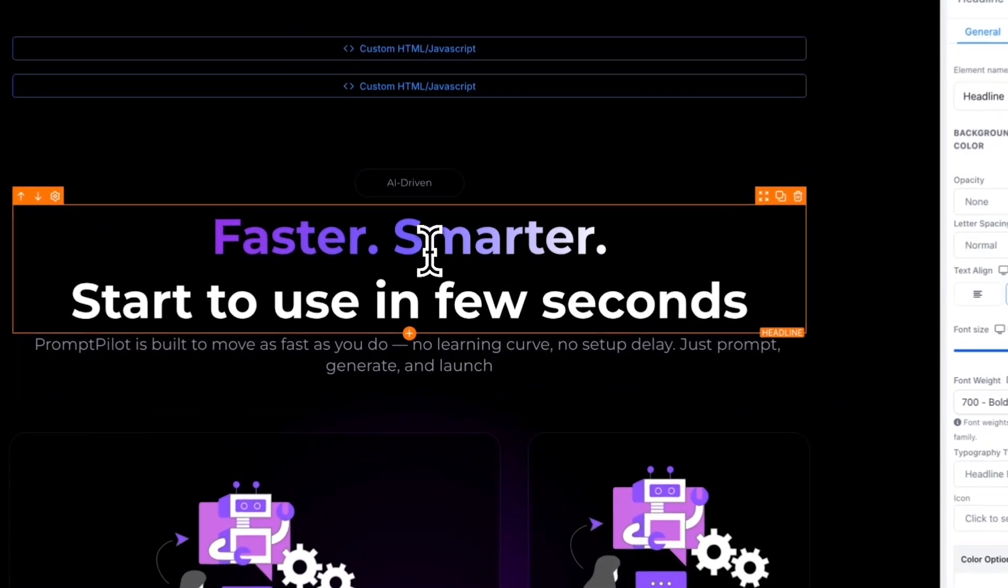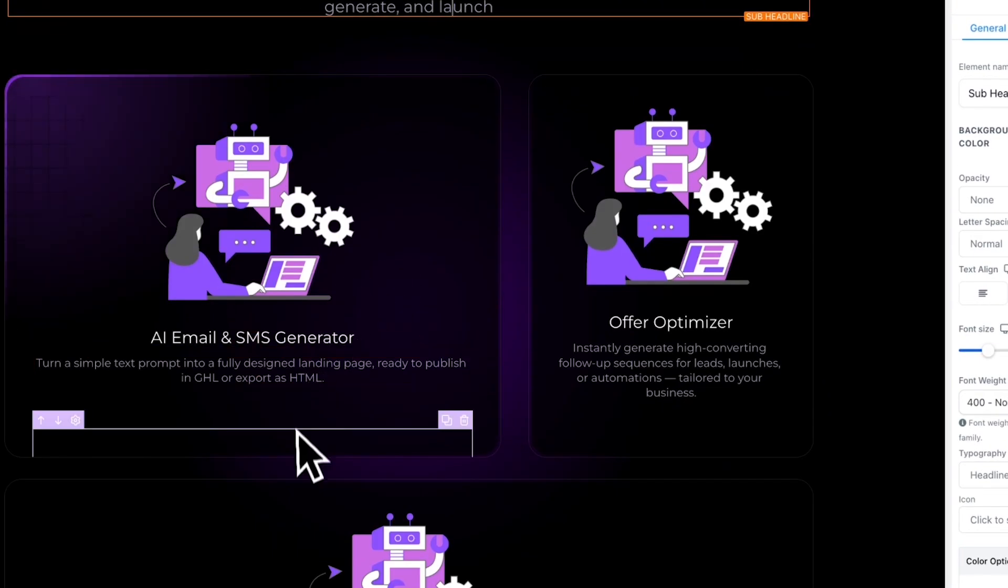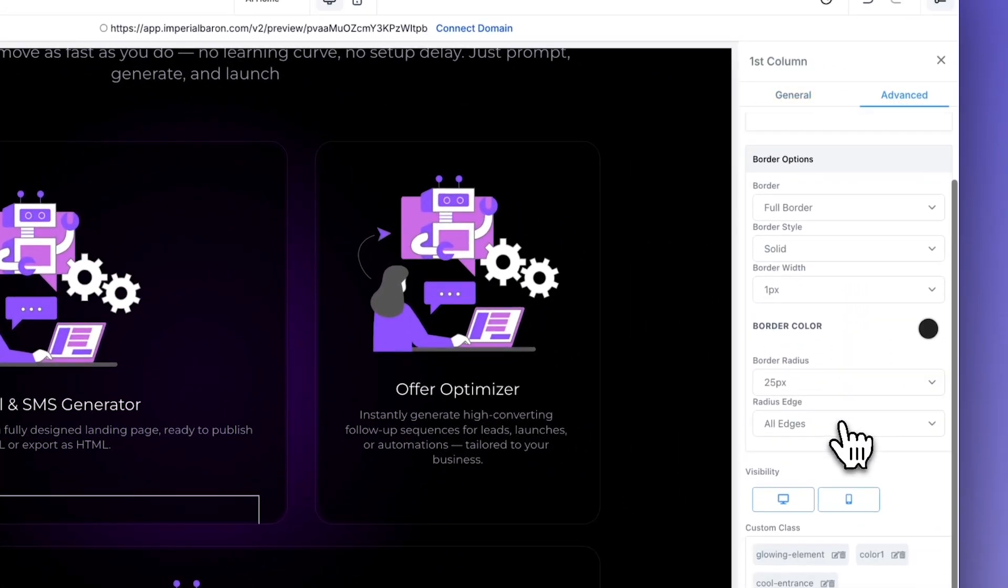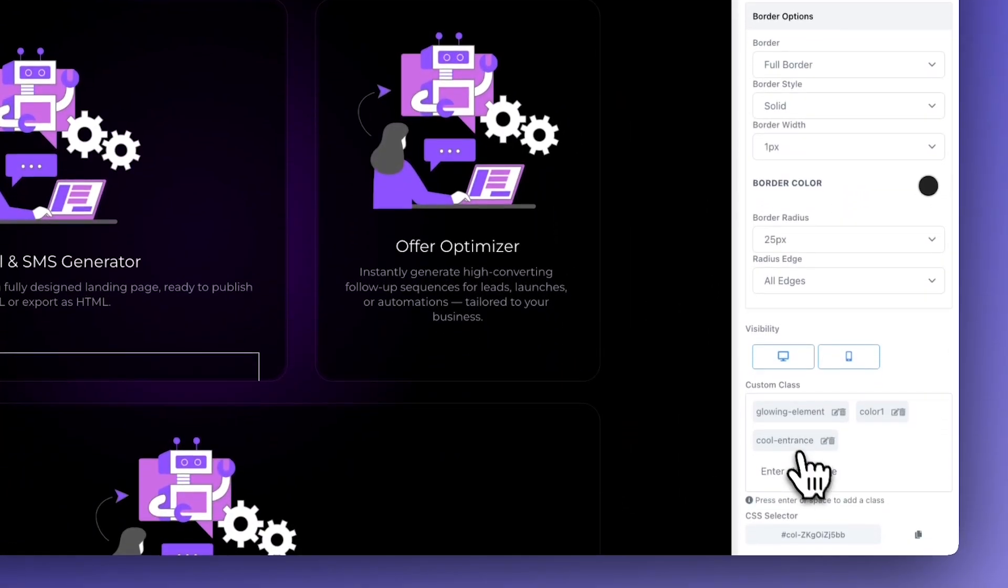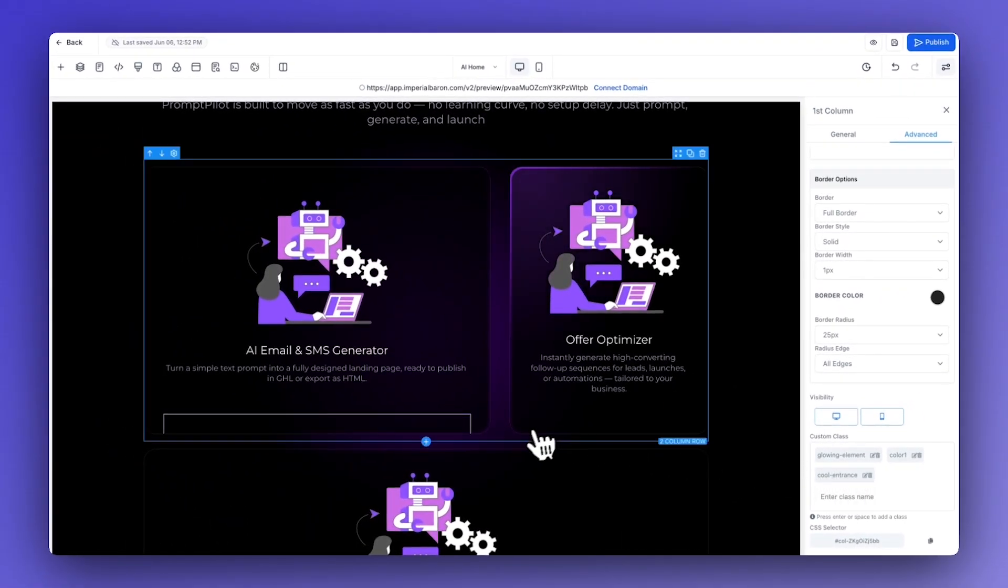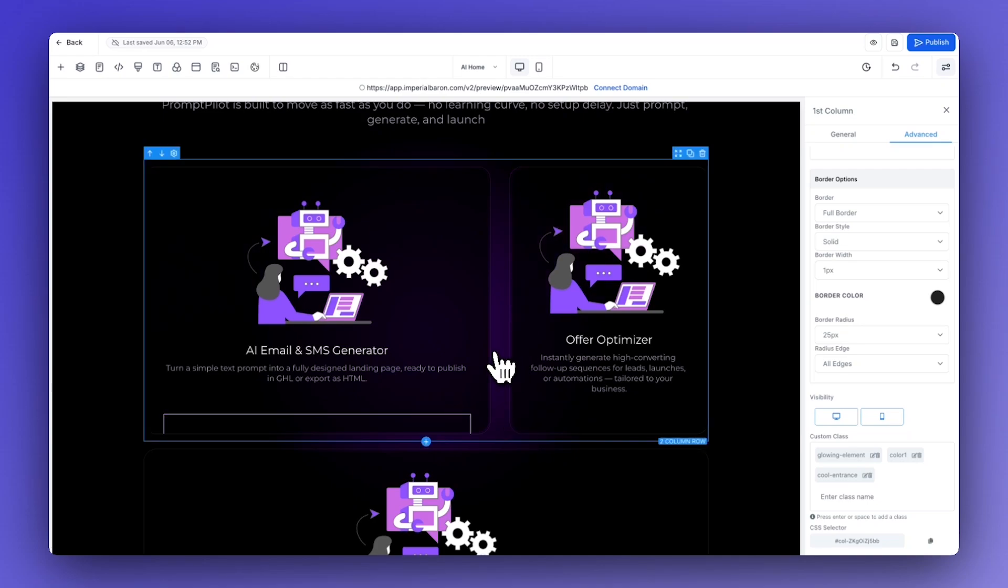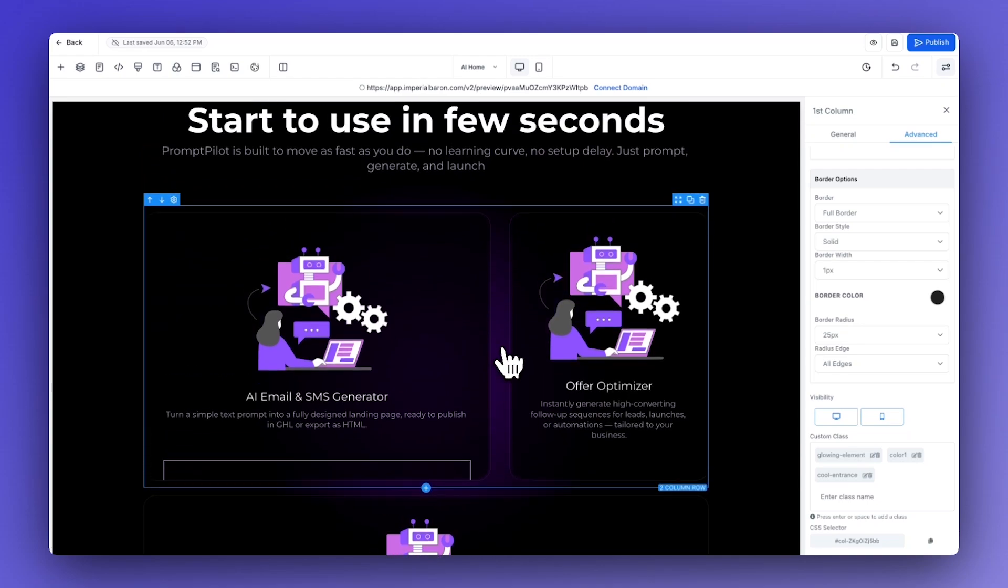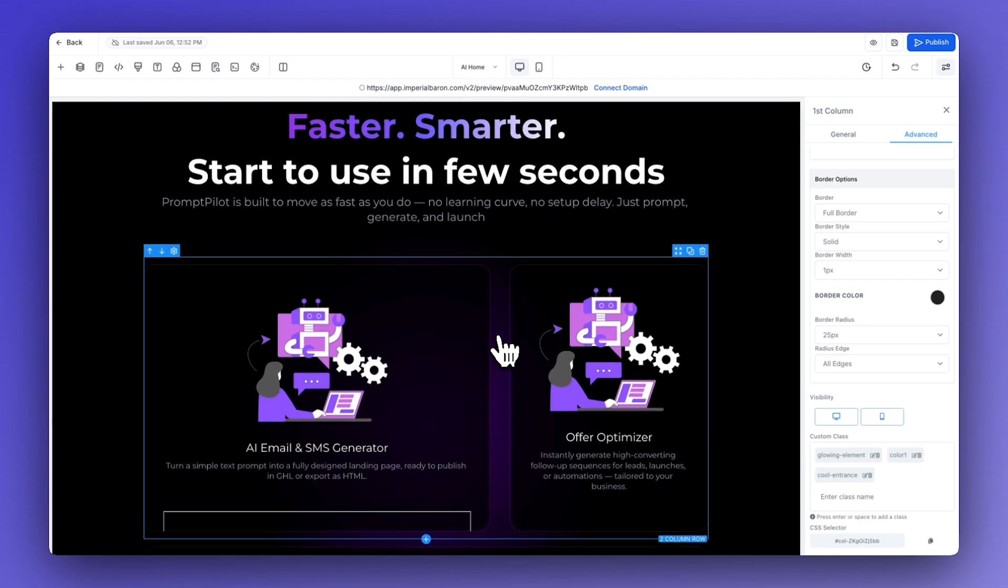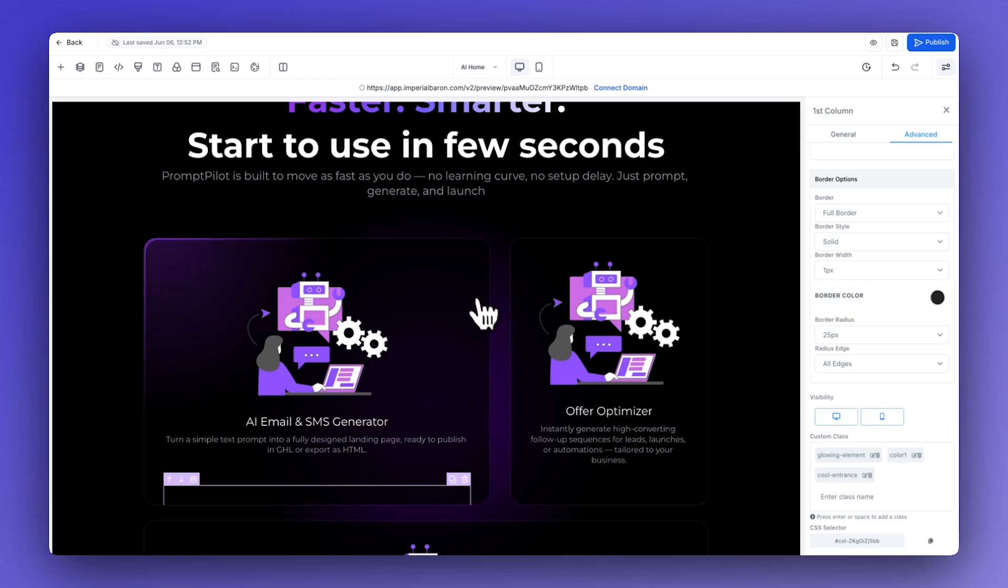And also these sections as you can see have the custom class applied 'cool entrance'. Next thing, and bear with me because I'm going to show you the exact code for free that you need in order for these two effects to work.